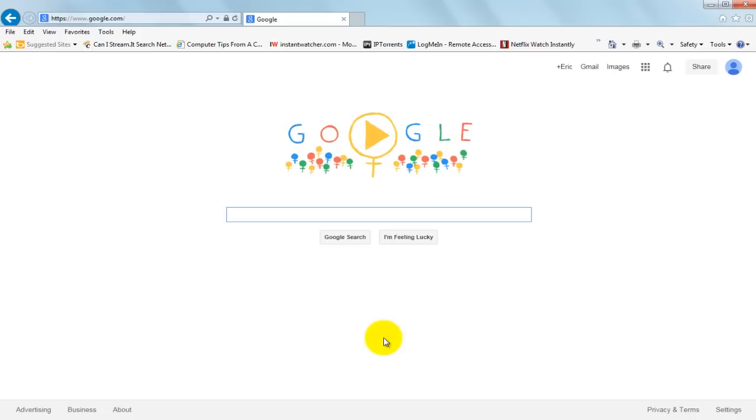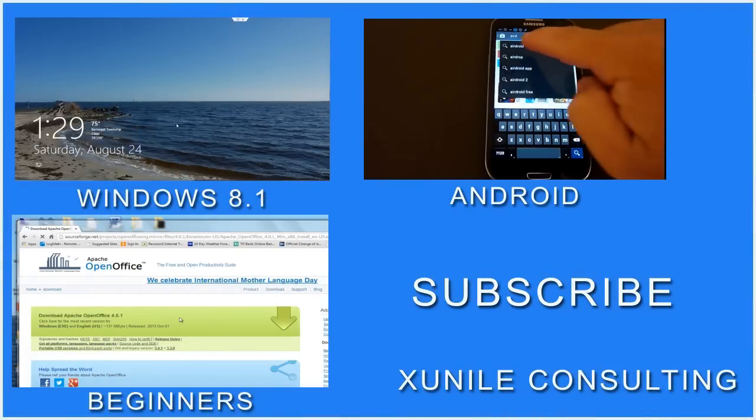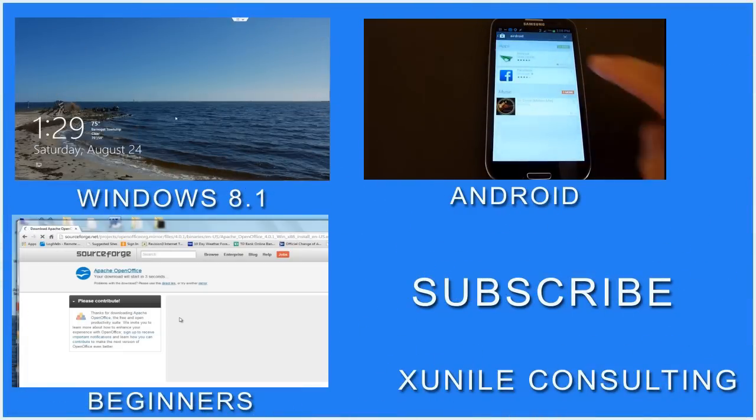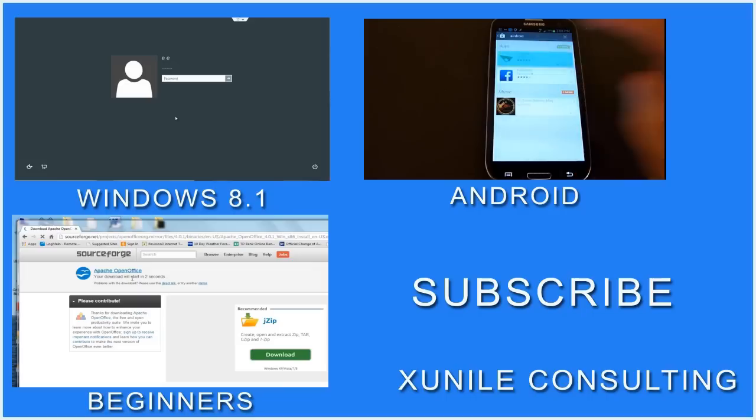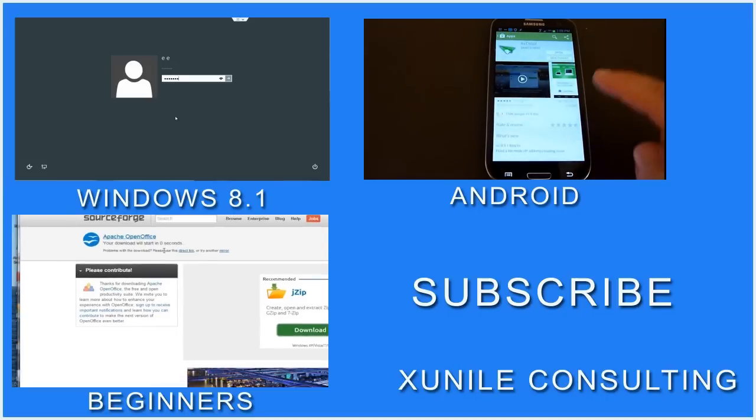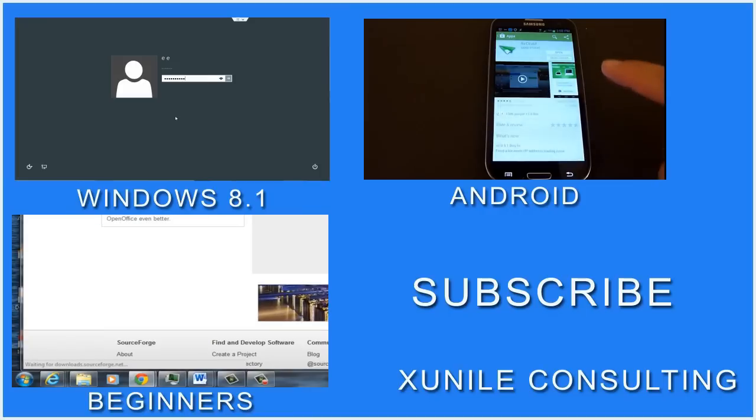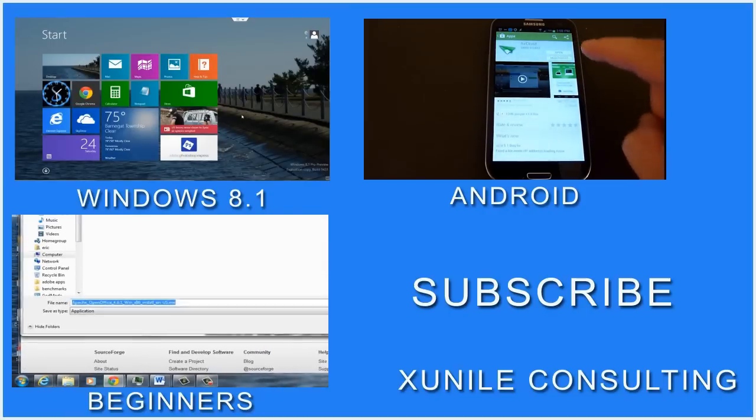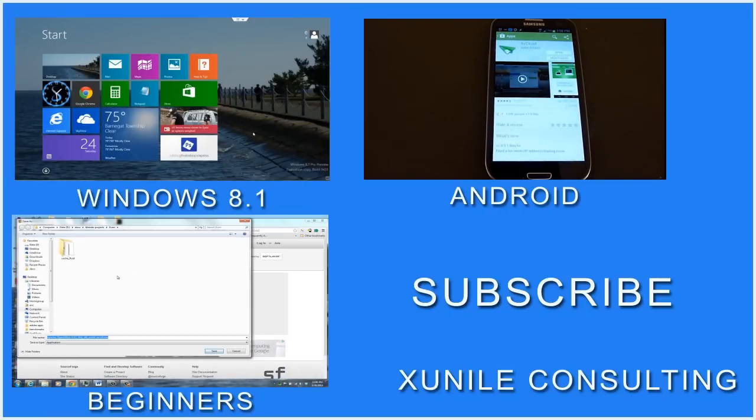And that's basically it. If you'd like to see more Windows 8, Android, or Beginners videos, click on one of these video clips and also consider subscribing to my channel. Thank you. See you. Good luck.